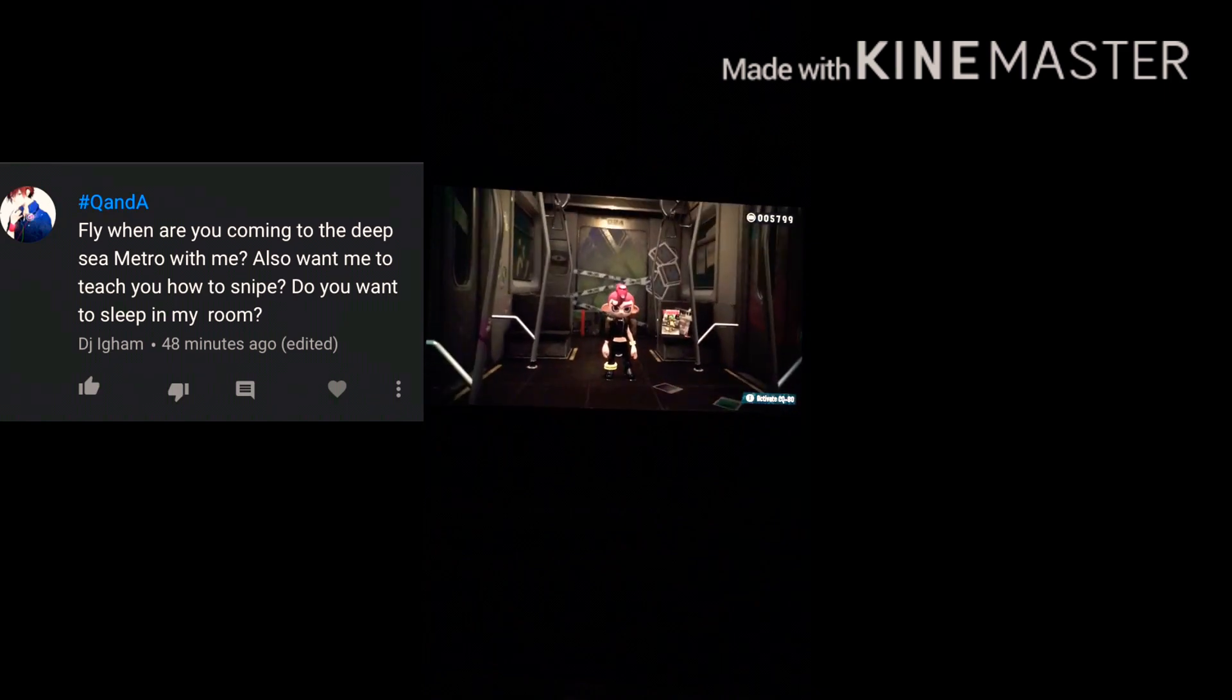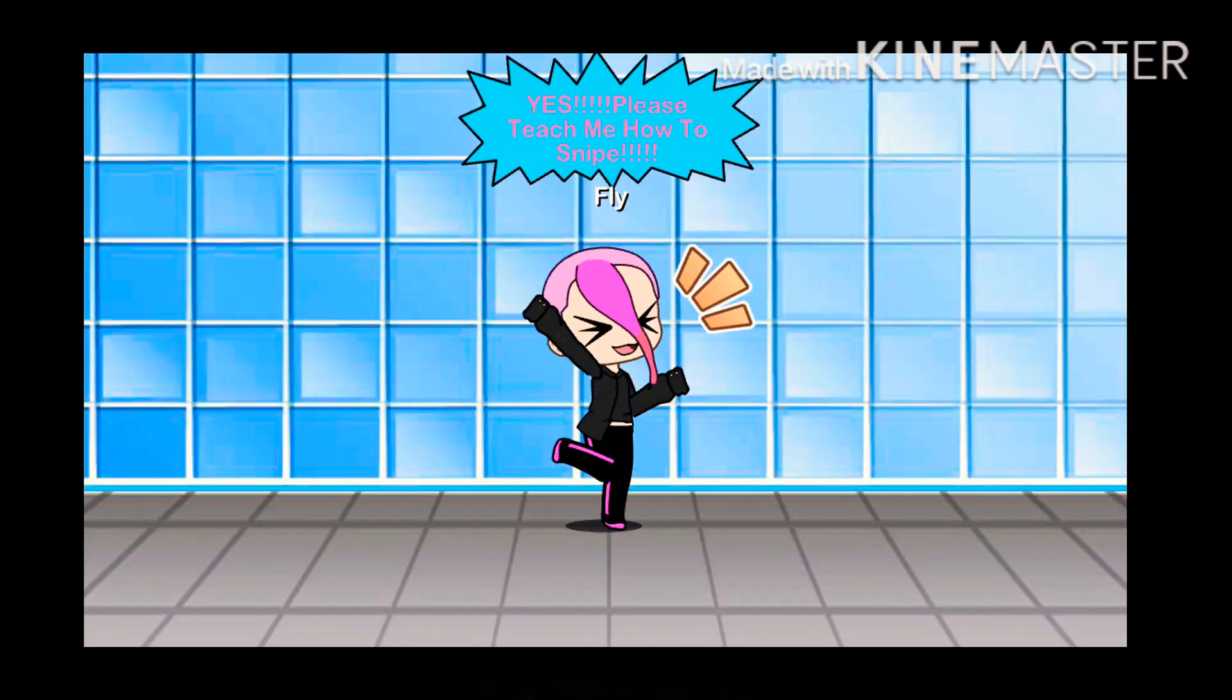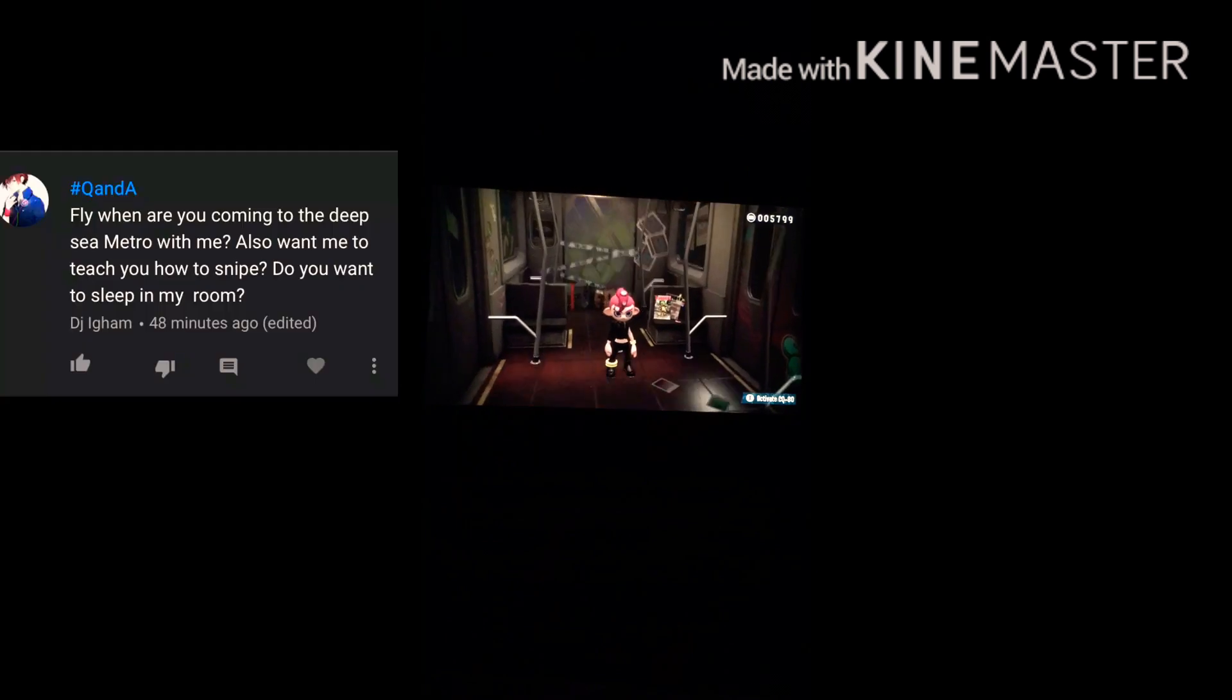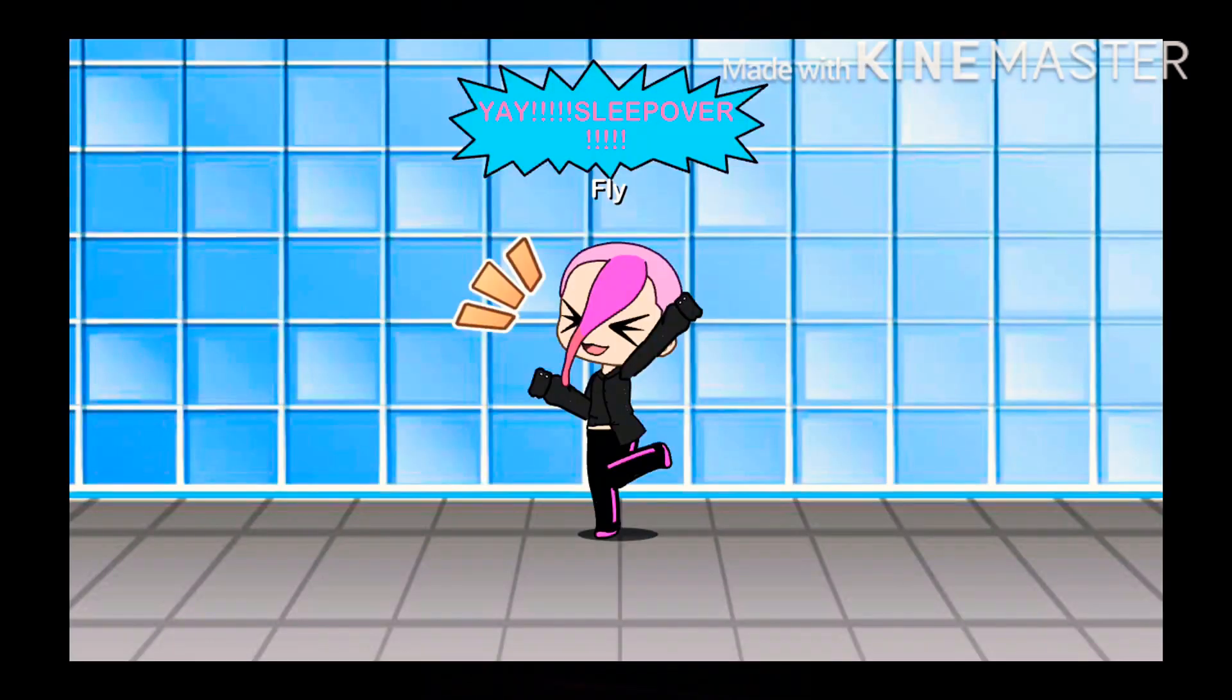Fly? Fly, seriously? Okay, well, I guess while I'm Q&Aing, I can answer the other questions. Also, want me to teach you how to snack? Why you're gonna be no little snappier than I am. And do you want to sleep in a swing?